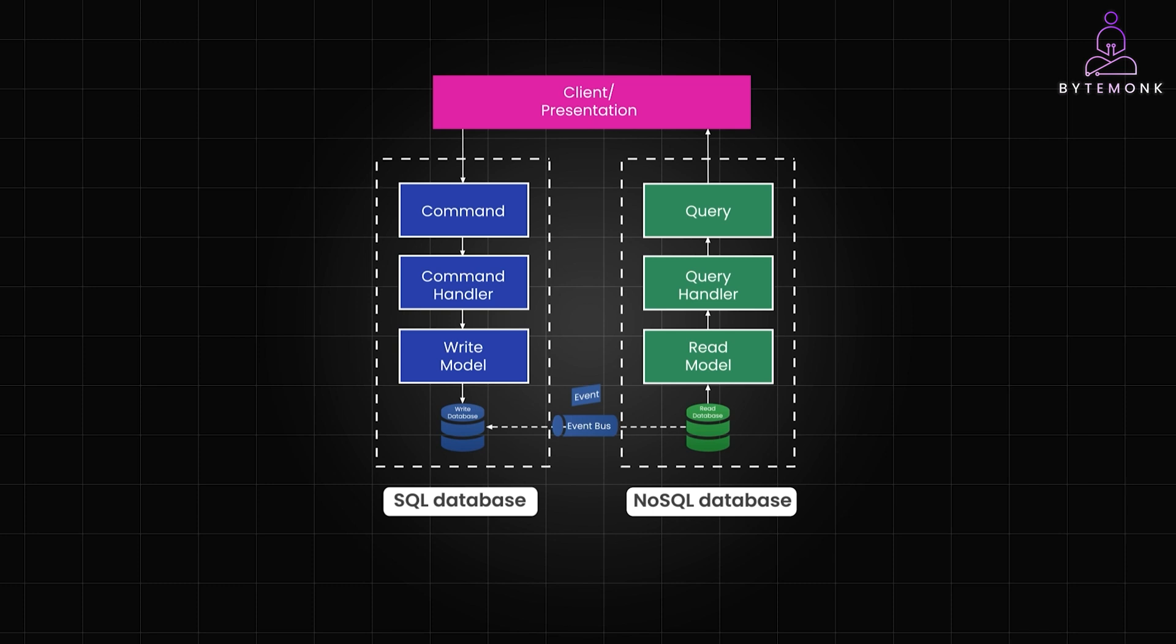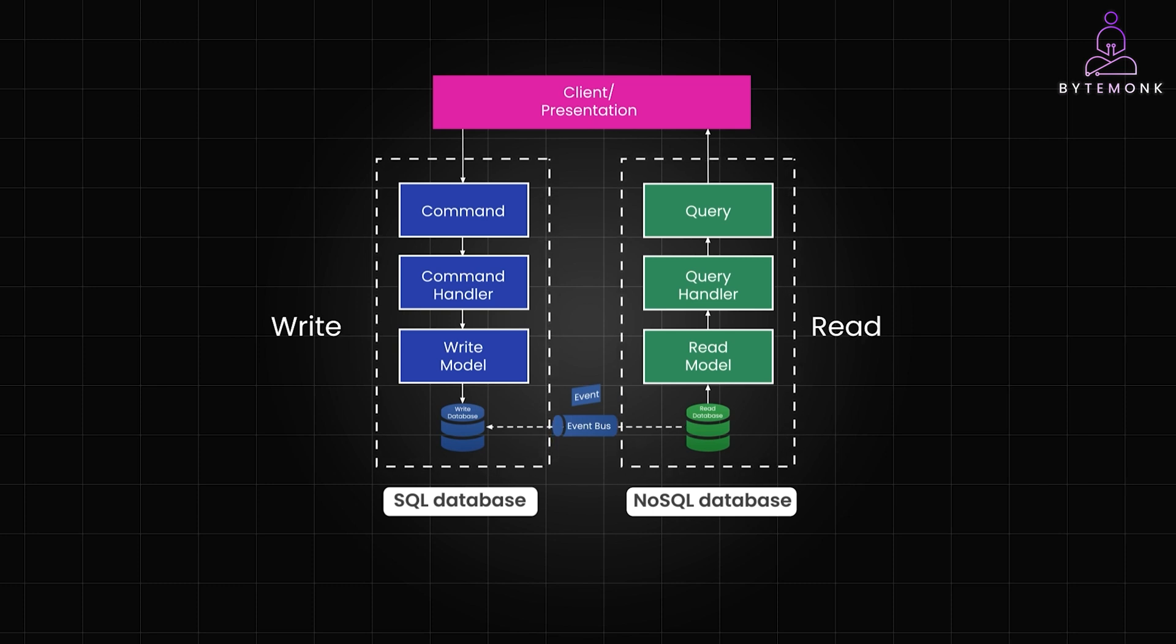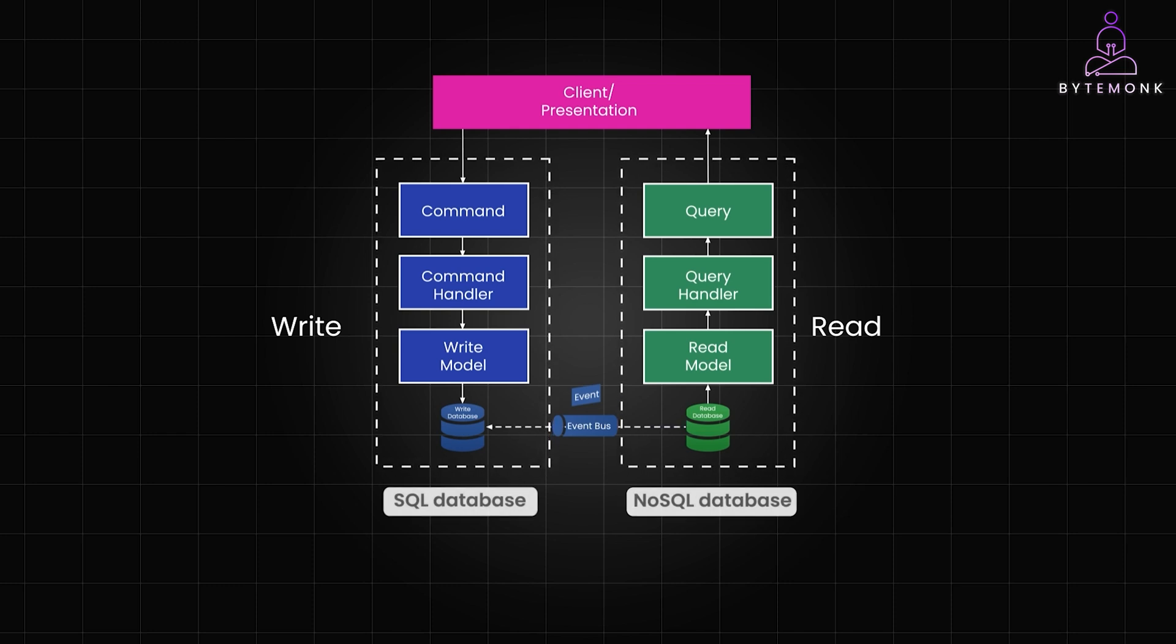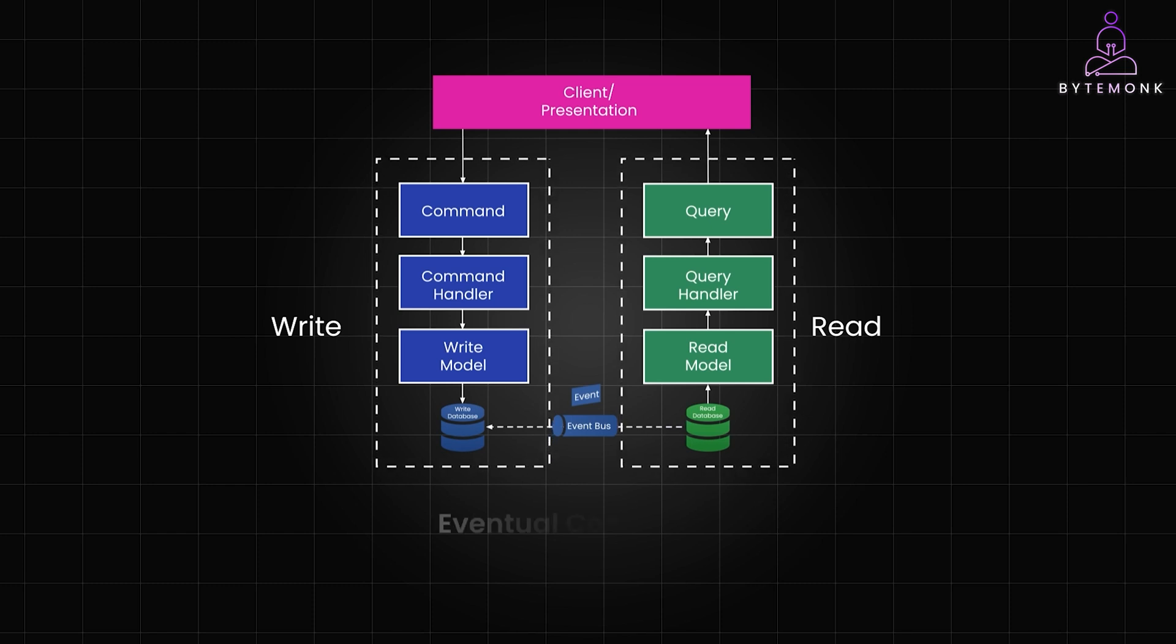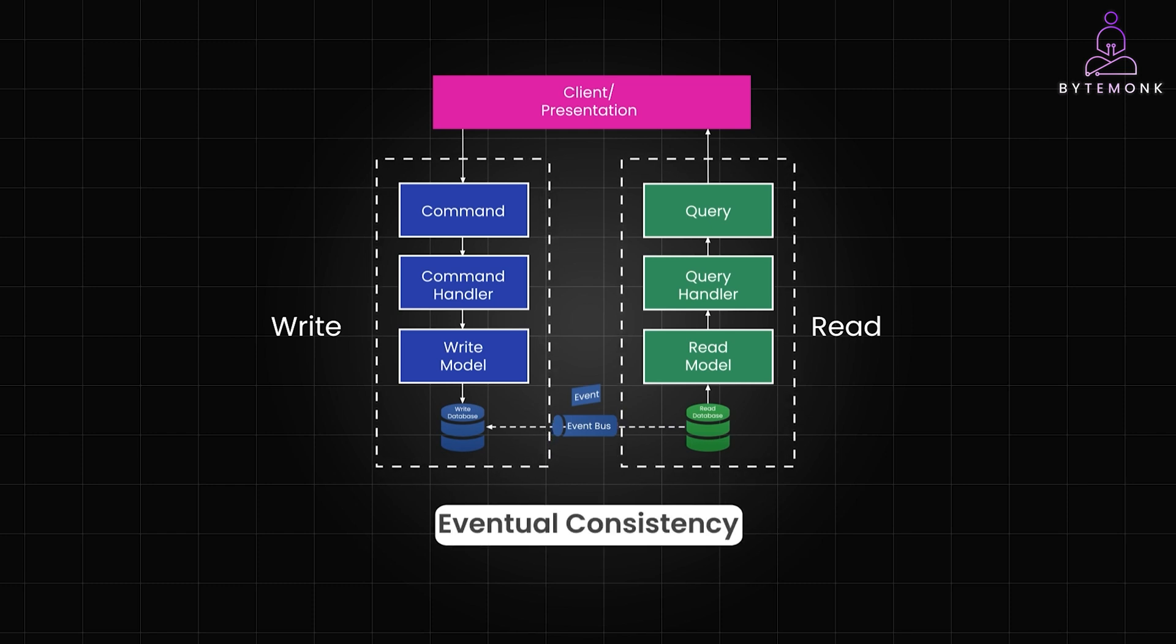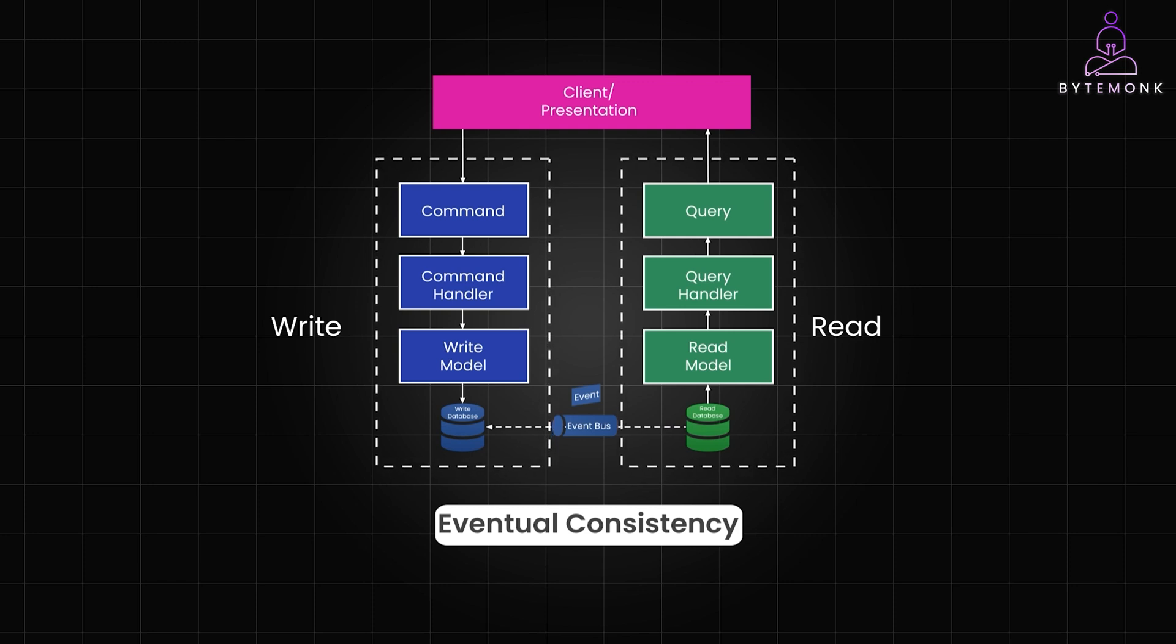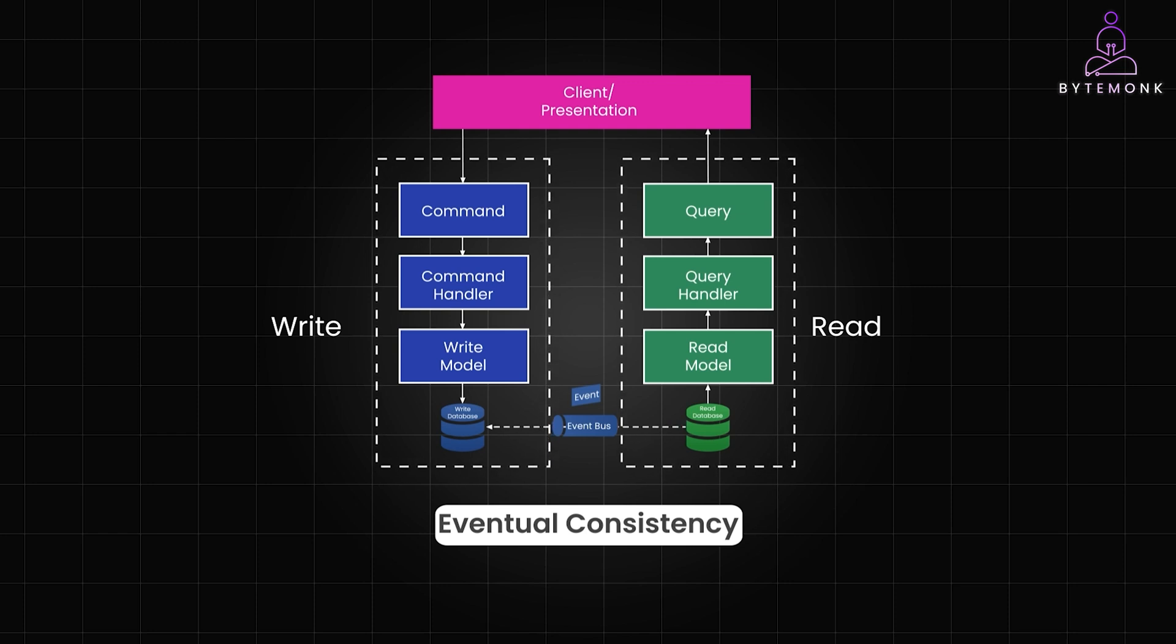And because we are using different databases, it's not possible to commit changes to both the write and read models in a single atomic transaction. Typically, changes made to the write models are asynchronously propagated to the read models through messaging or events, resulting in eventual consistency. However, with this approach, it can be challenging to keep everything in sync when using separate read-write databases and eventual consistency. Because the order of events published from the write to the read side becomes really important.